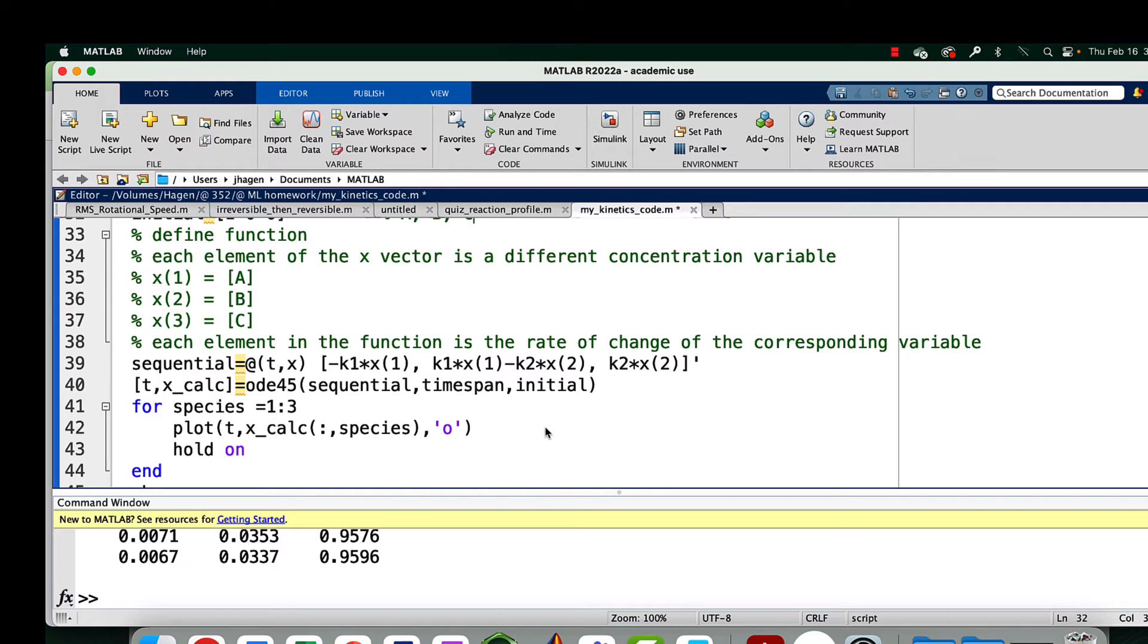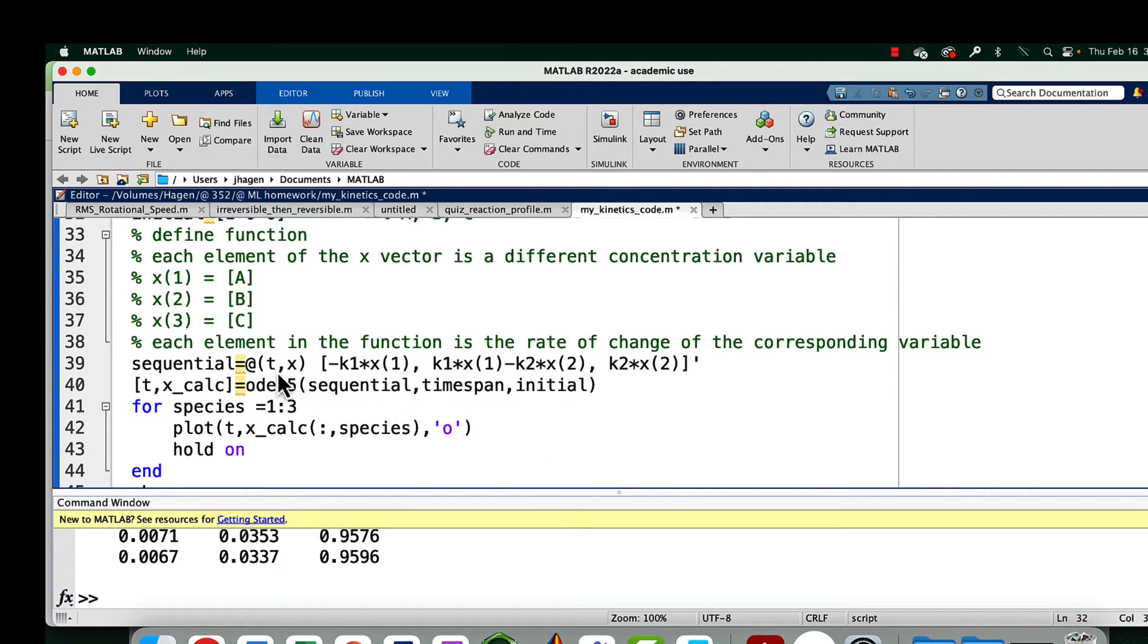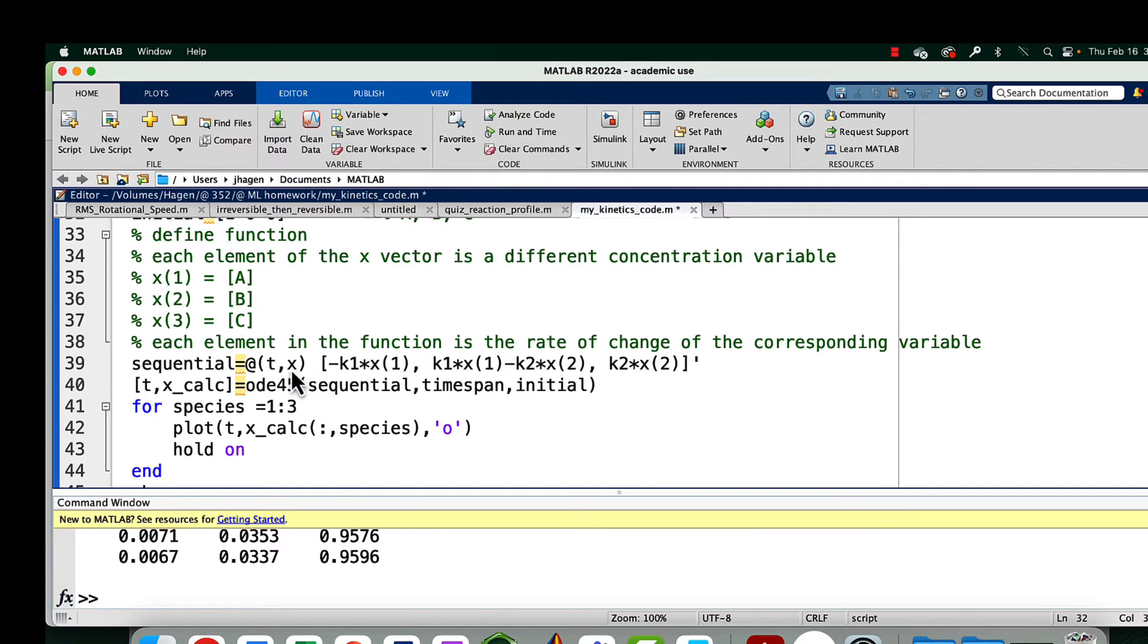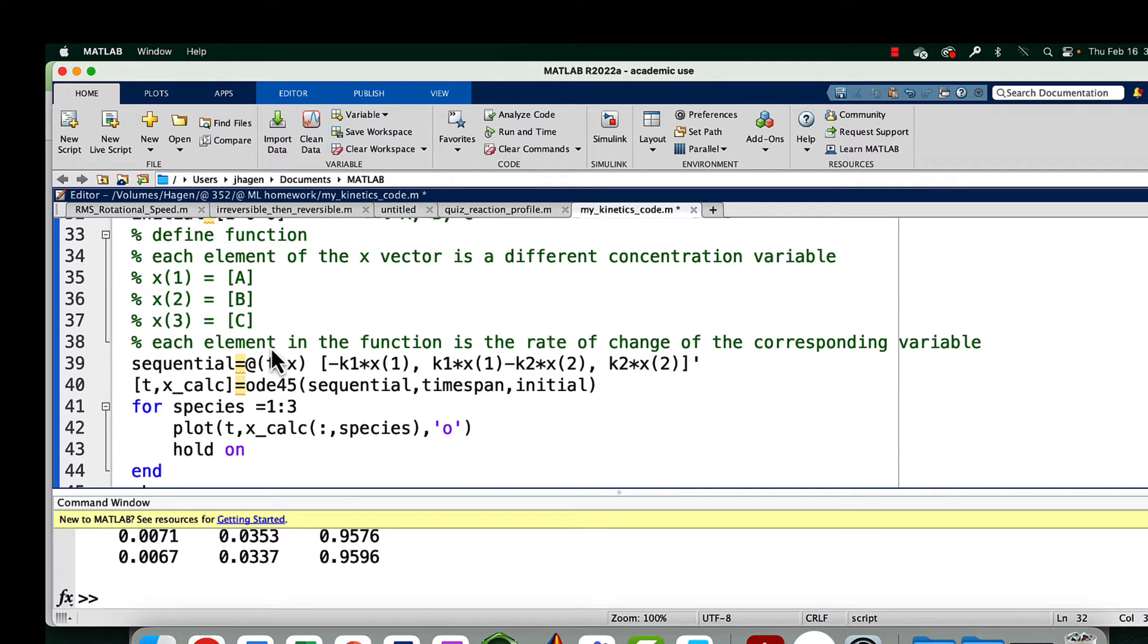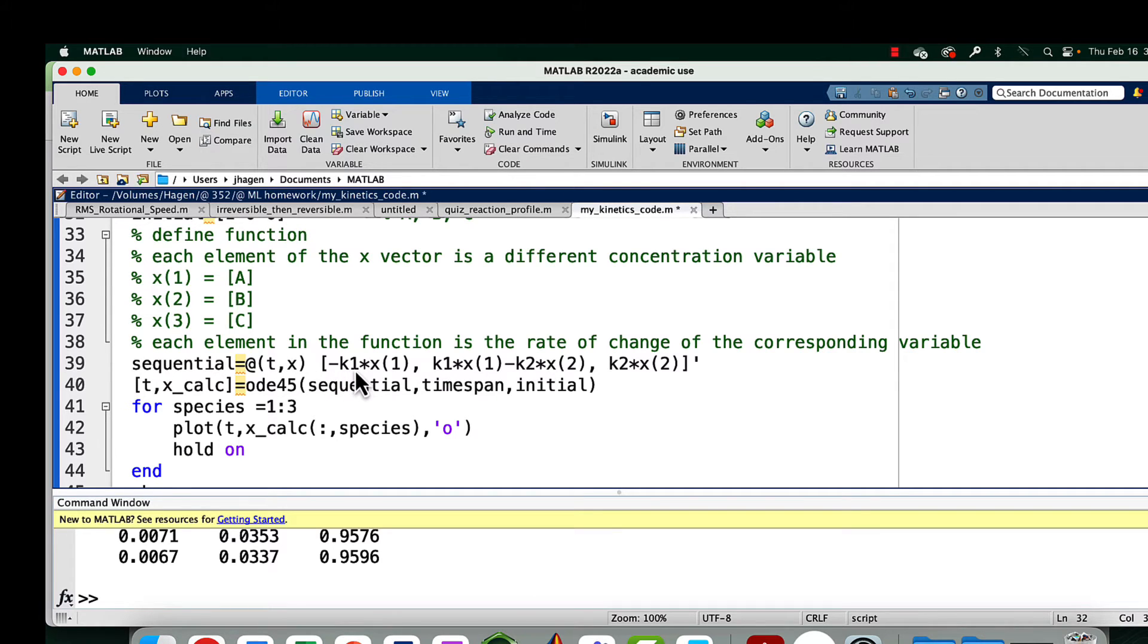Now we're going to define a function. If we look at our function, it's got arguments time, and we're going to have that be in seconds. And then X is concentration. So we've got concentration and time in here. You've got K1, that first rate constant, times X1. So what's that going to be?